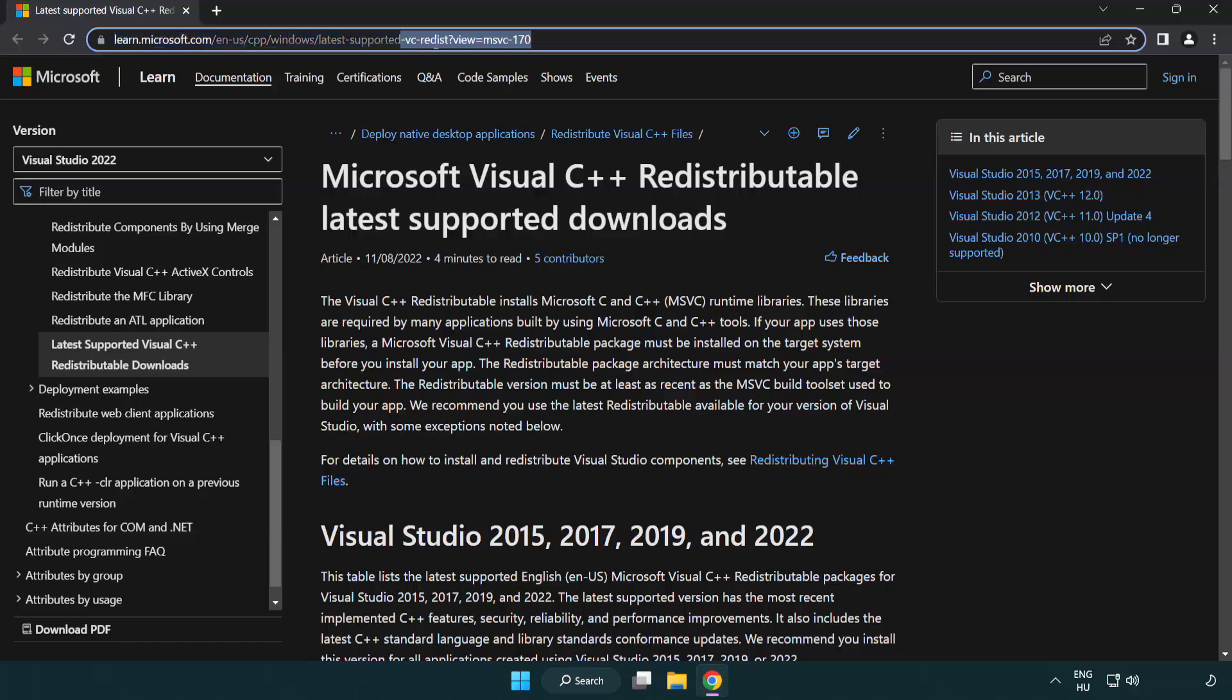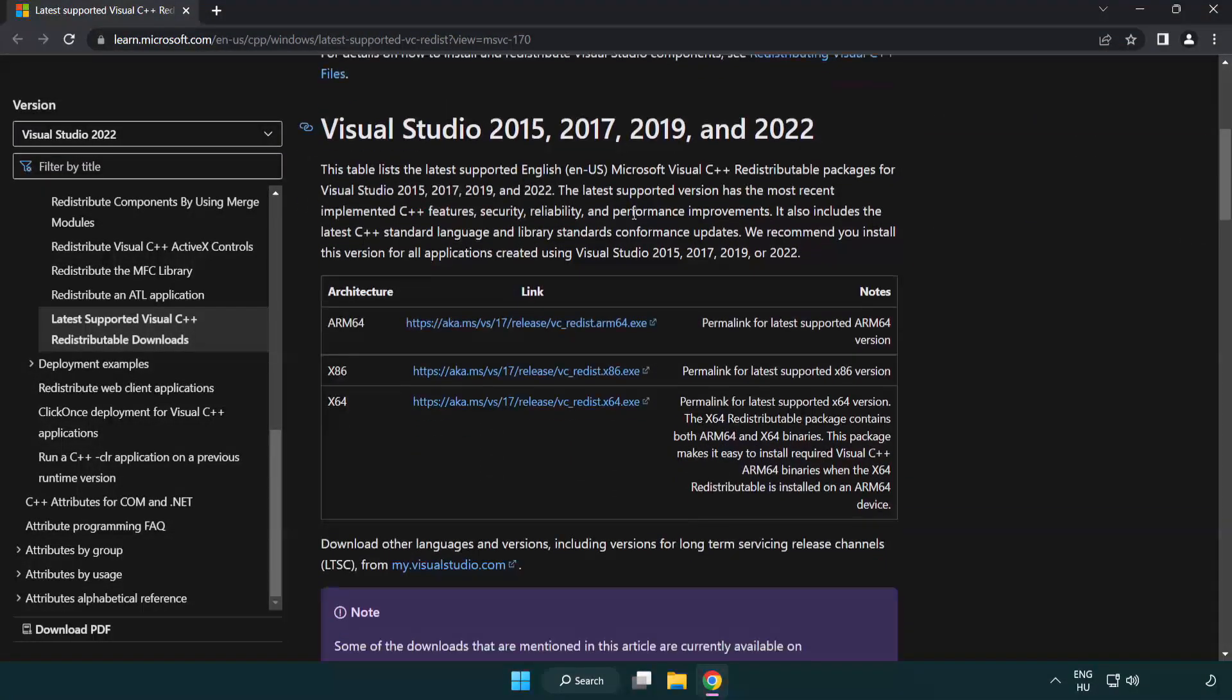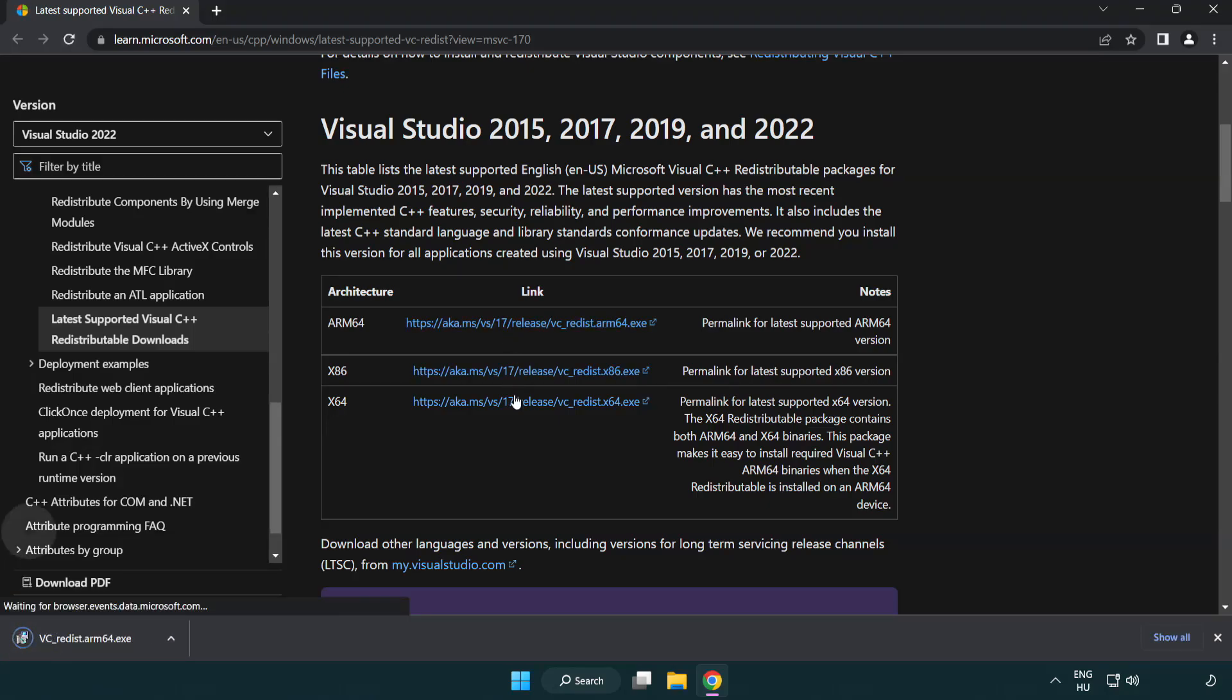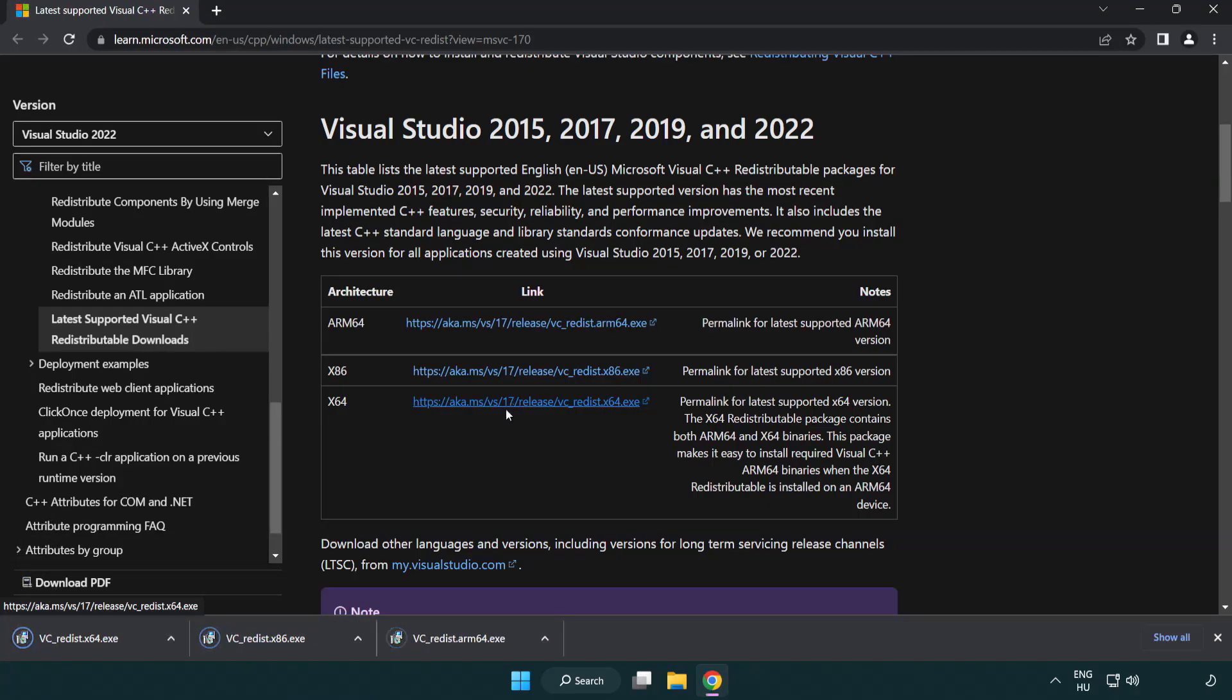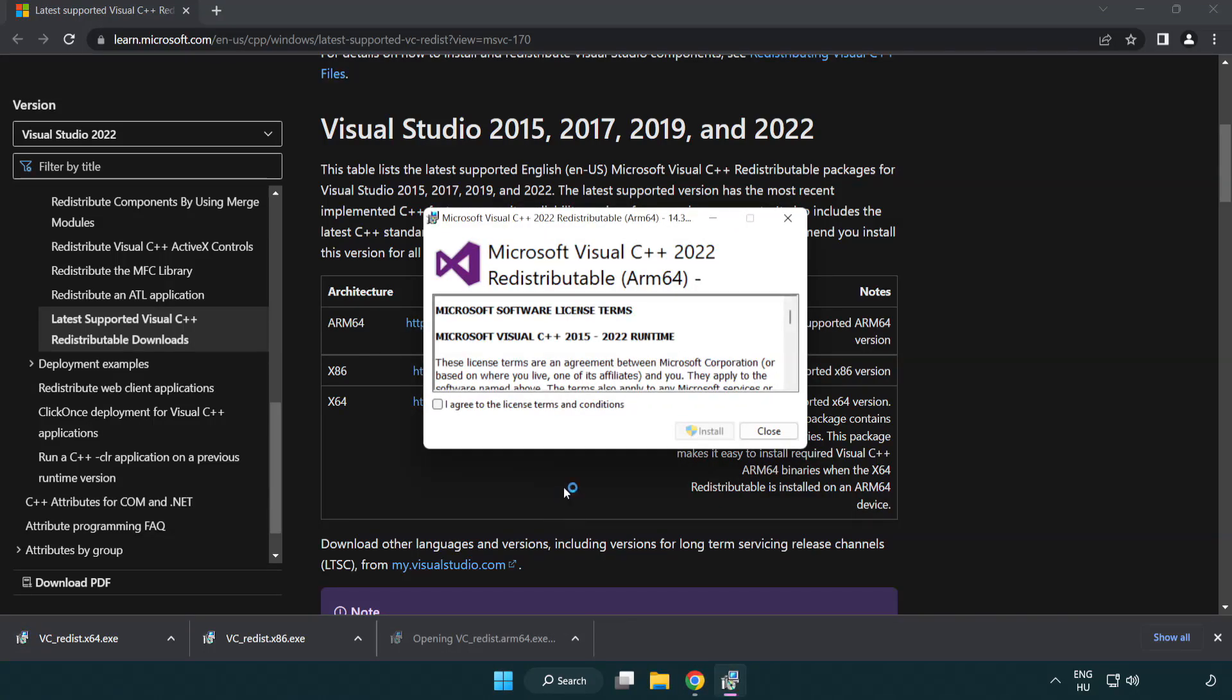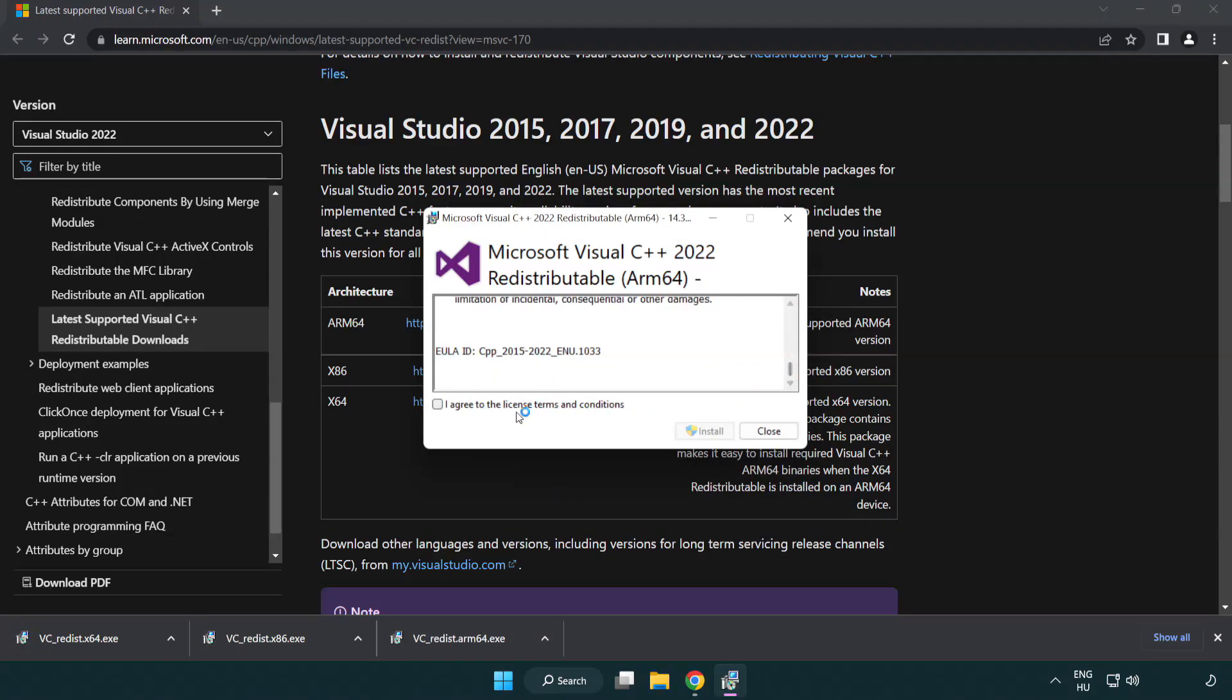Go to the website link in the description. Download three files. Install downloaded file. Click I agree to the license terms and conditions and click install.